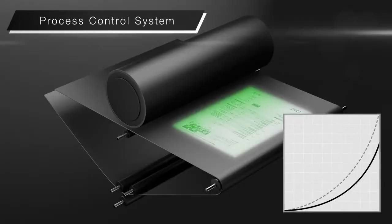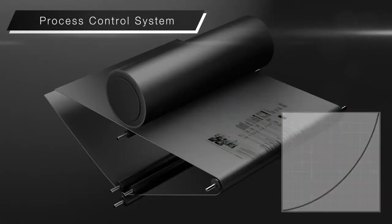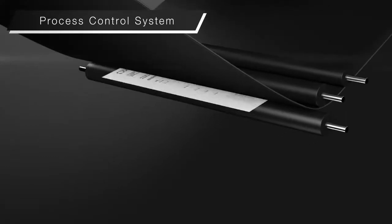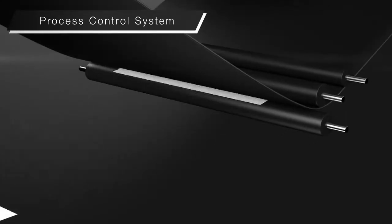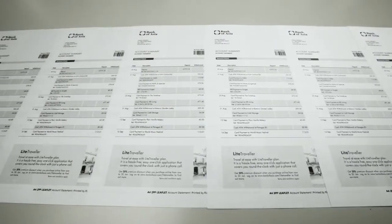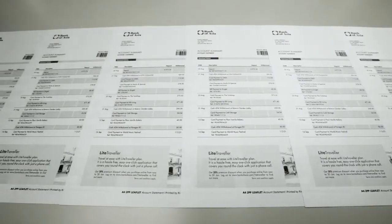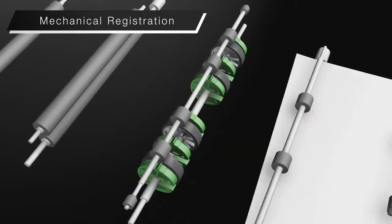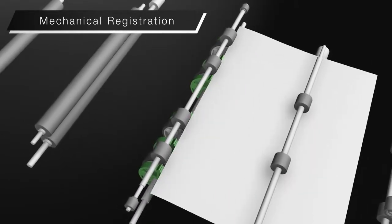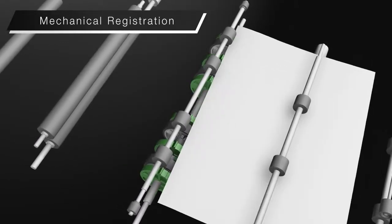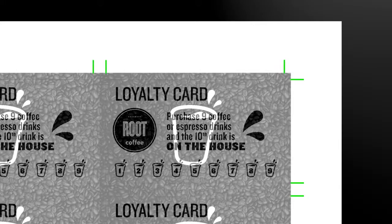Process control system. Toner density is regularly checked and adjusted to maintain consistent quality. Mechanical registration corrects paper alignment and enables extremely high front-to-back registration accuracy.